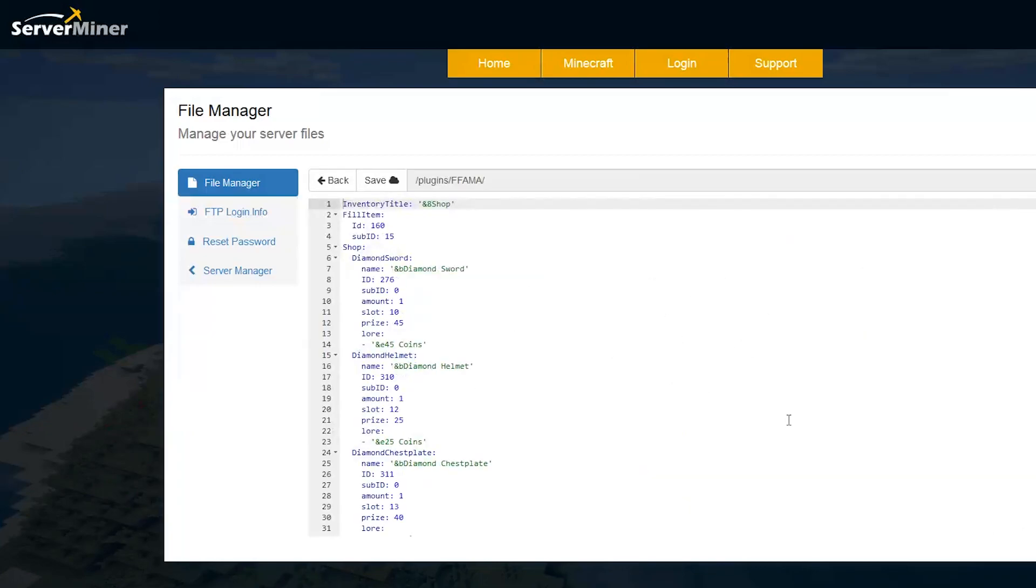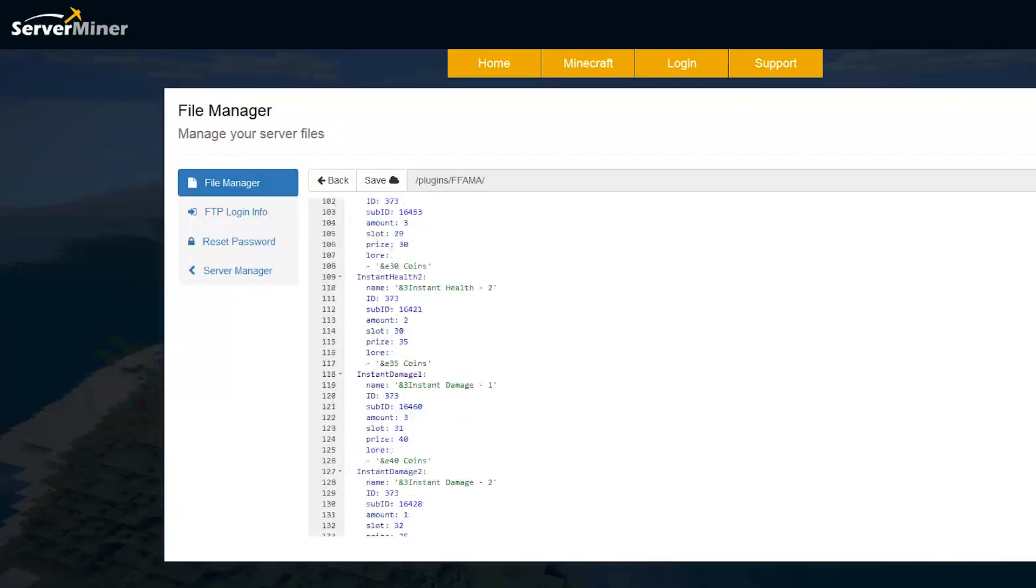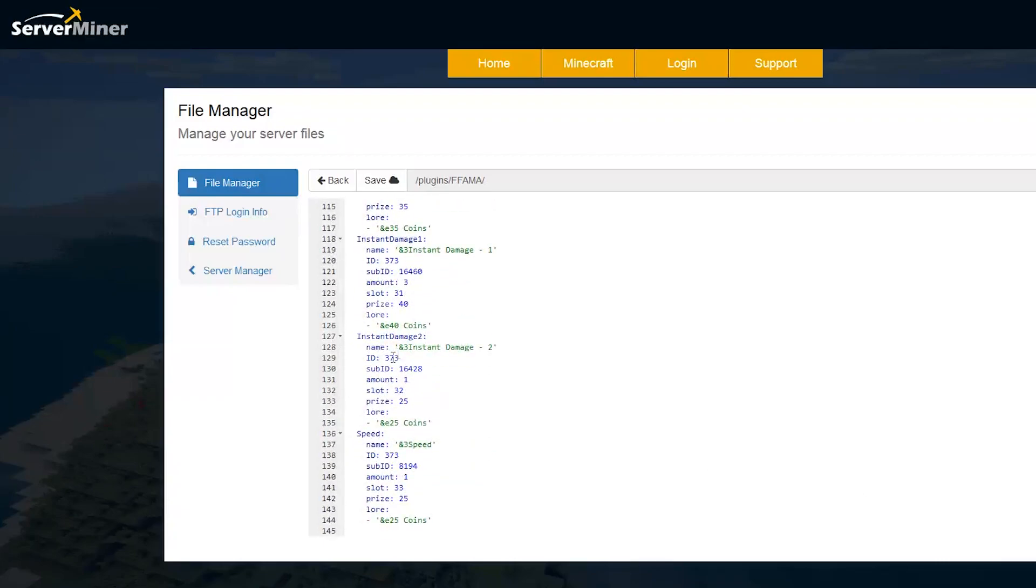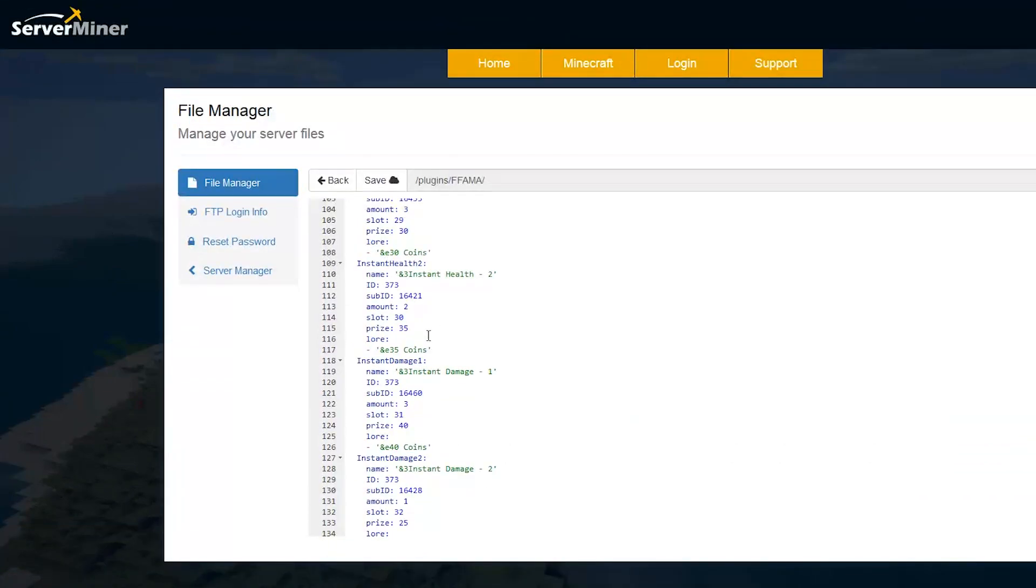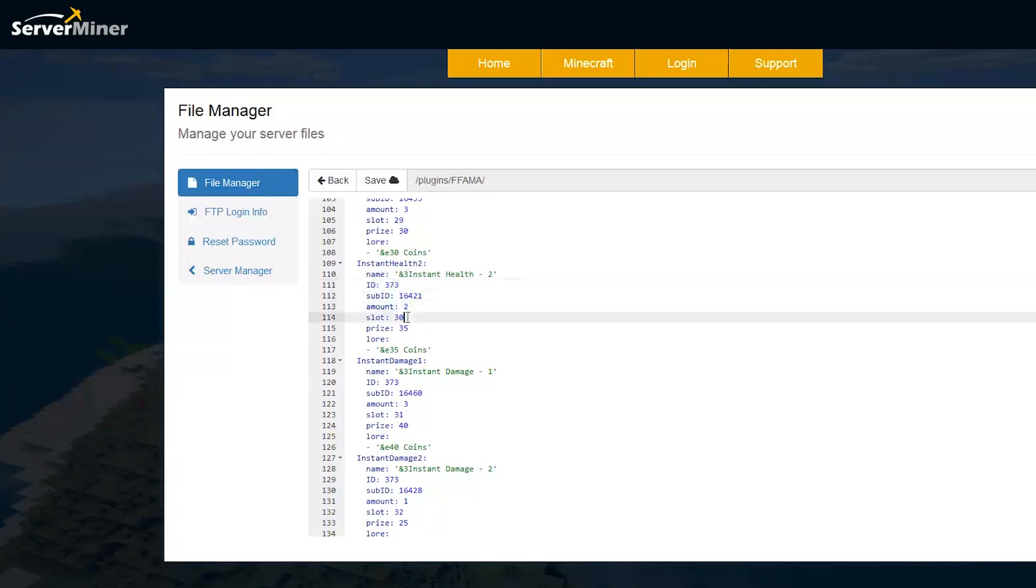The next file we're going to look at is the shop.yml. Obviously, in here, you can change everything that's in the shop. So this is pretty straightforward. We have all the different potions, the ID of the potion, the metadata, the amount you get, the slot in the GUI that it's in, and the prize. So 35 coins.